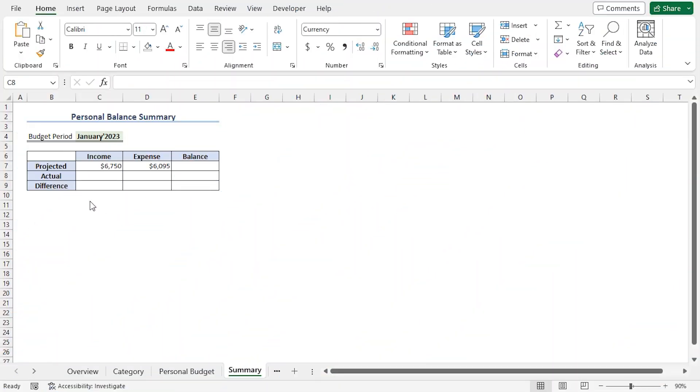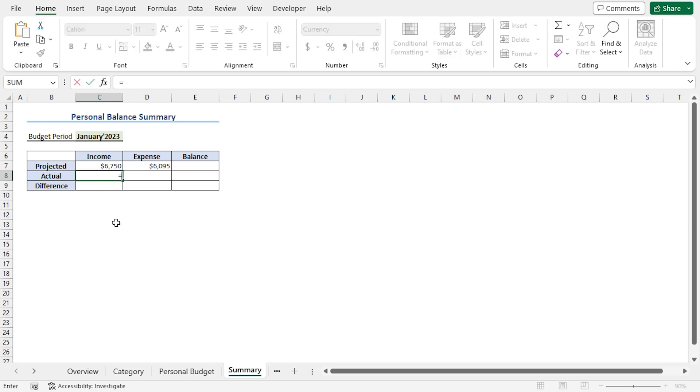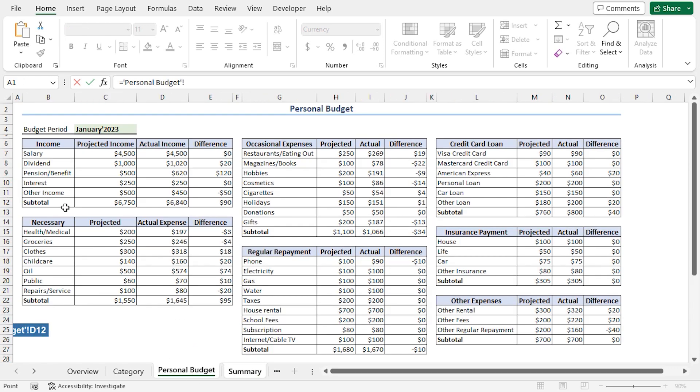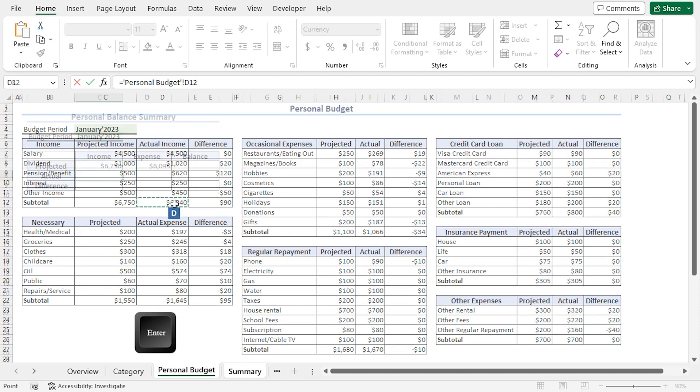Similarly, I'll calculate the actual income. I'll jump to the C8 cell. Press Equal. Then, again, I'll go back to the Personal Budget worksheet. Here, I'll choose the subtotal for actual income, which is in the D12 cell. Press Enter.